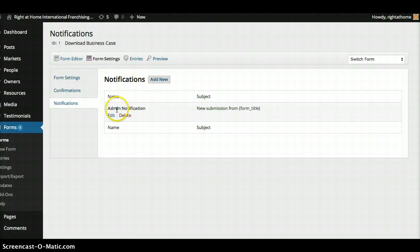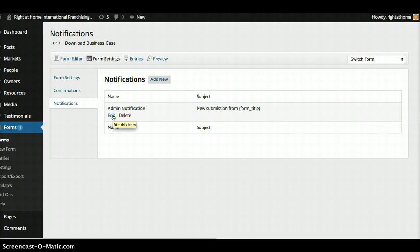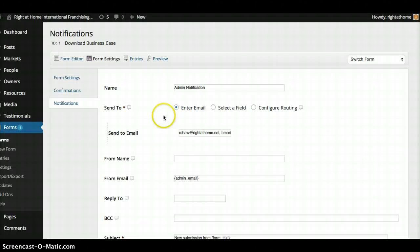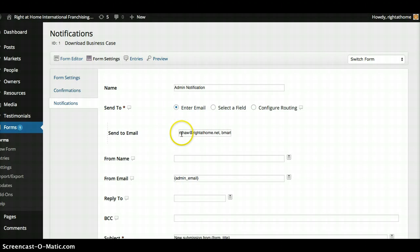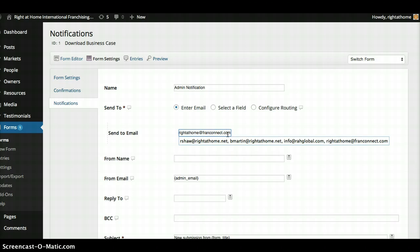Yep. So the only notification that comes through right now is the admin notification which means when somebody submits a form, it gets sent to, let's see, R-Shaw, B-Martin, and then Fran Connects.